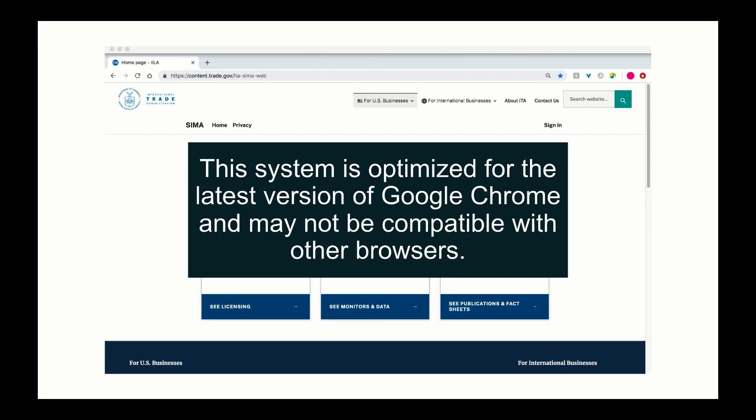This system is optimized for the latest version of Google Chrome and may not be compatible with other browsers.